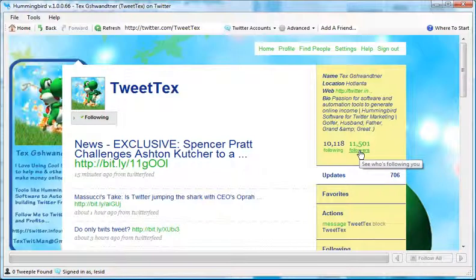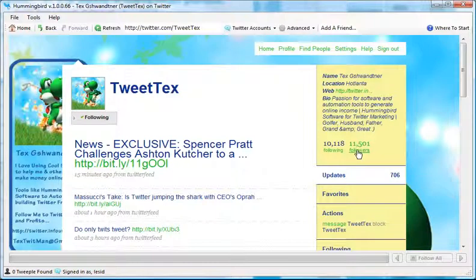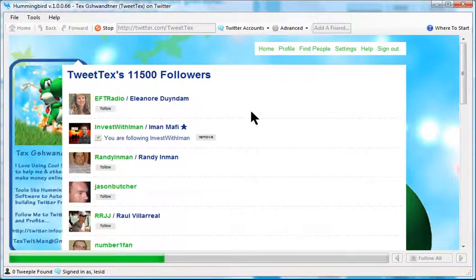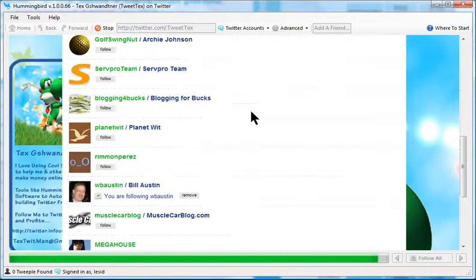So the followers that he has, about 11,501 followers, and he's probably doing it through, I don't know how he's doing it, but nevertheless, he's got 11,501. So what I'm going to do is I'm going to click followers, and note that these are all his followers right here.